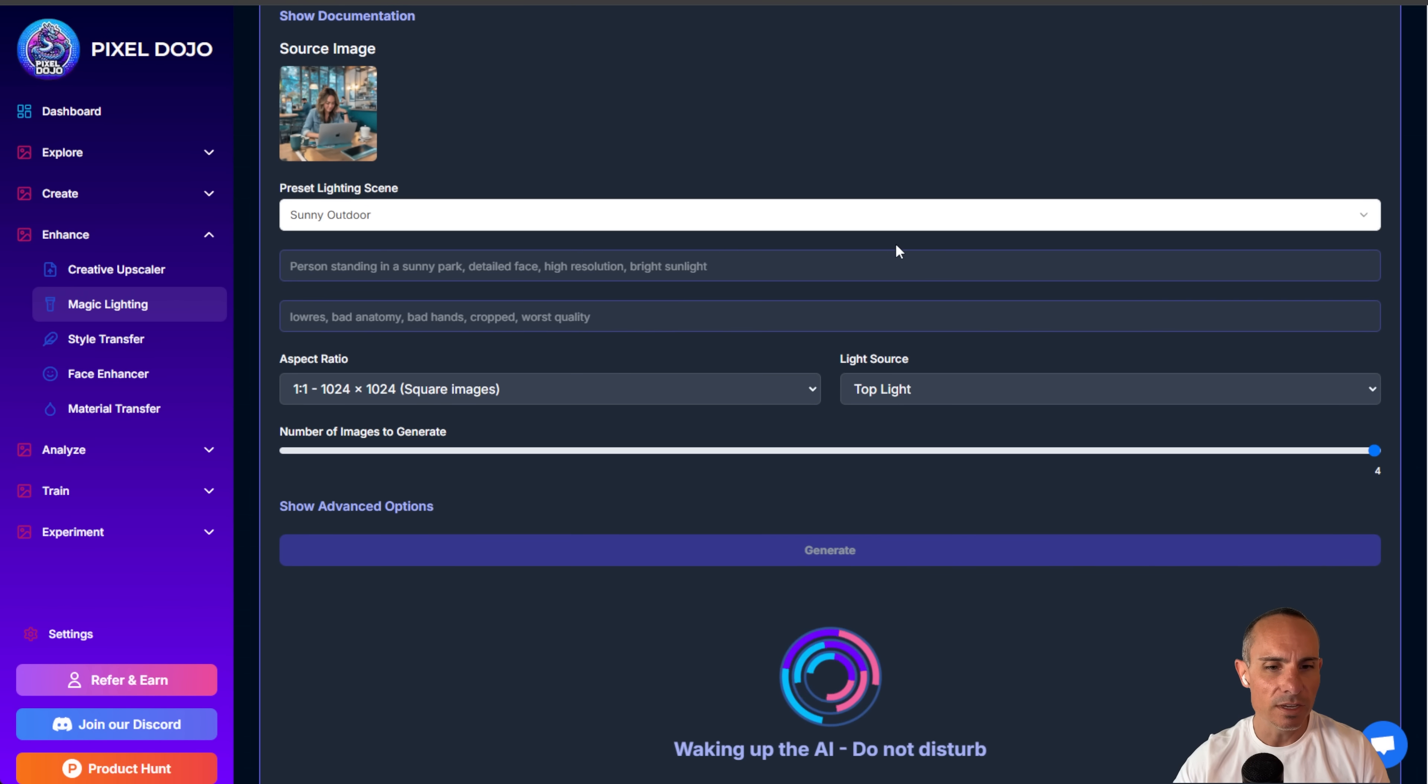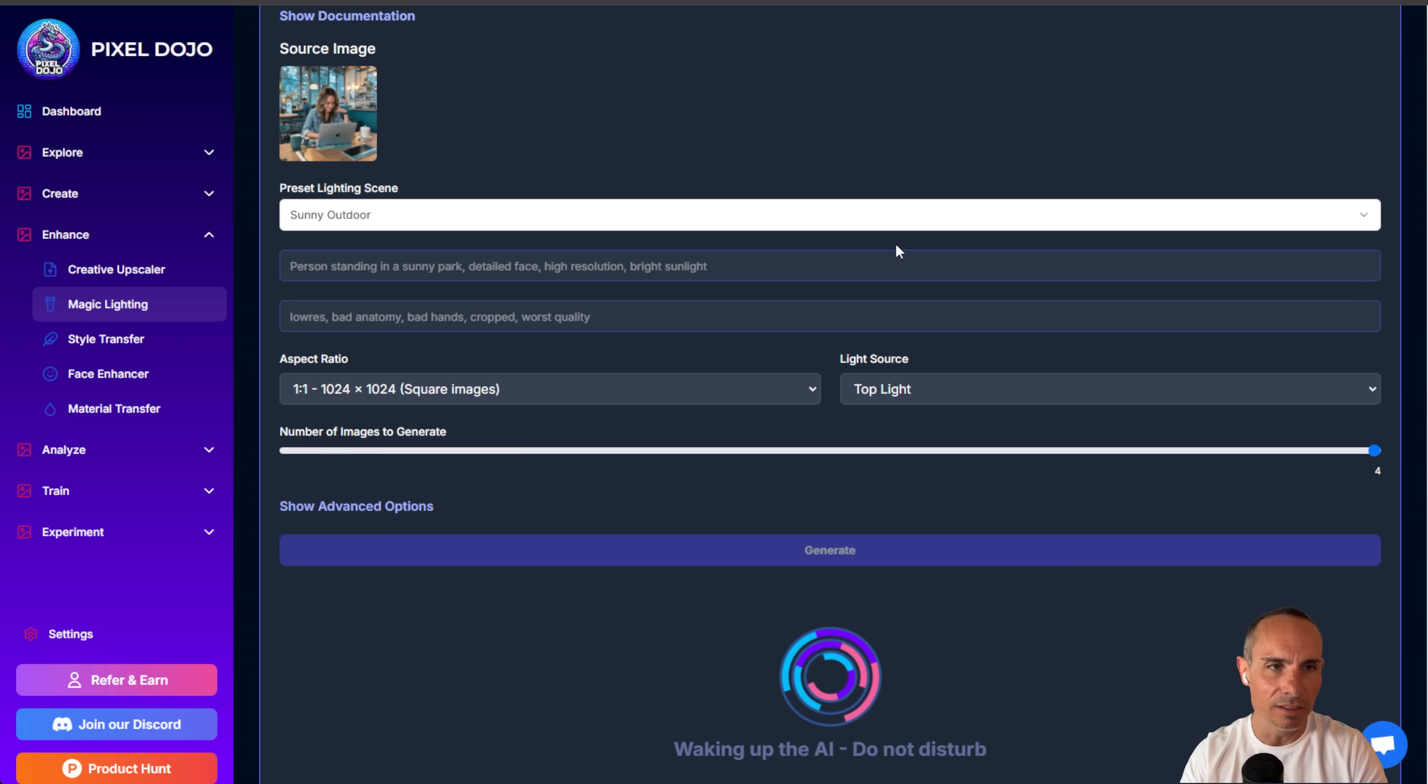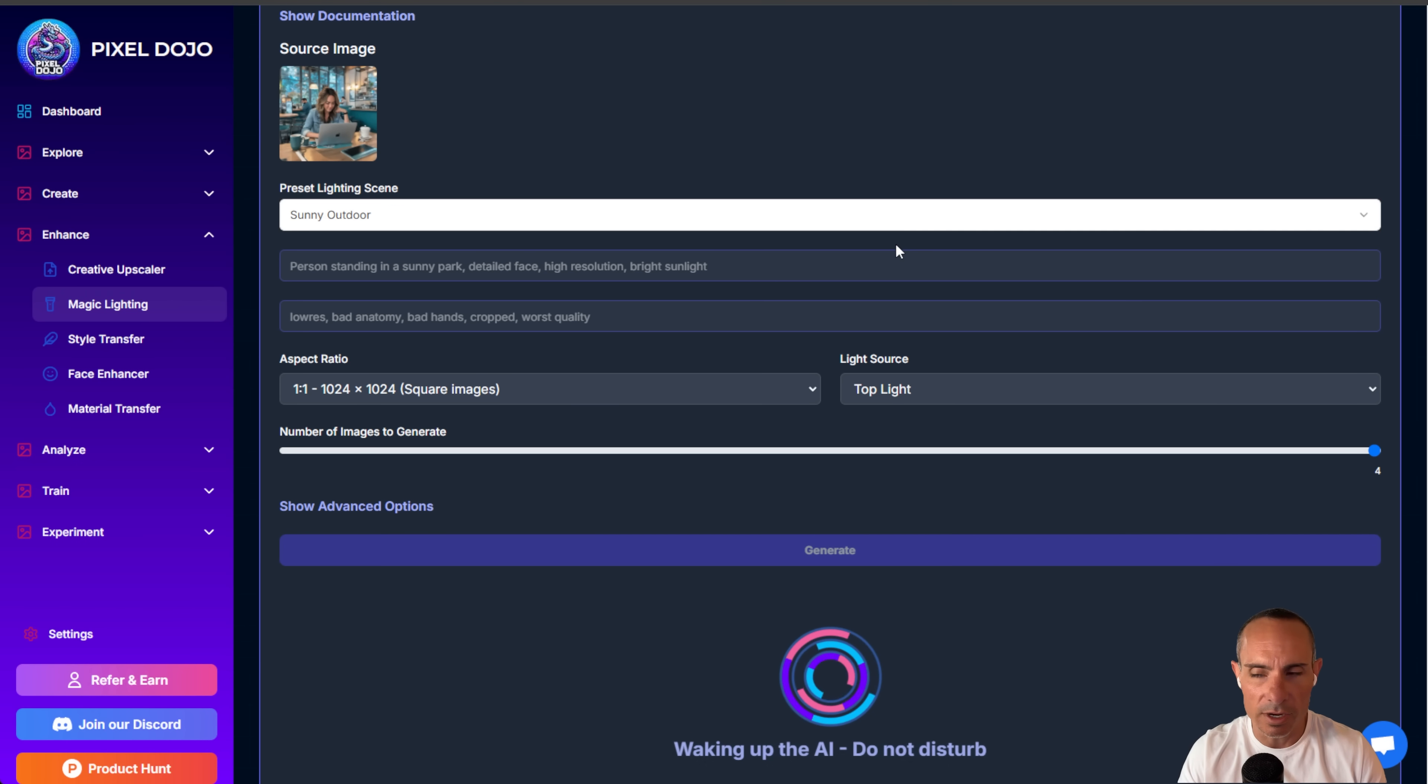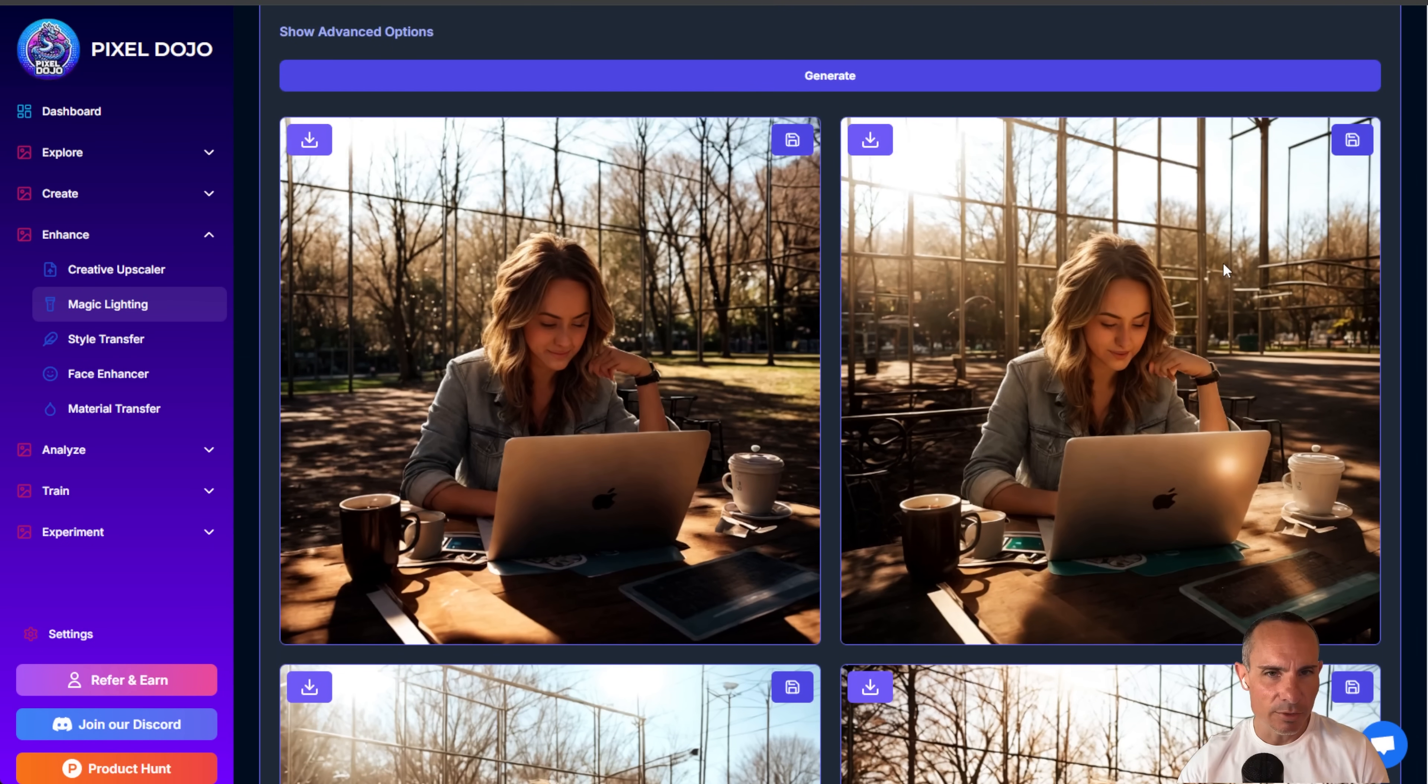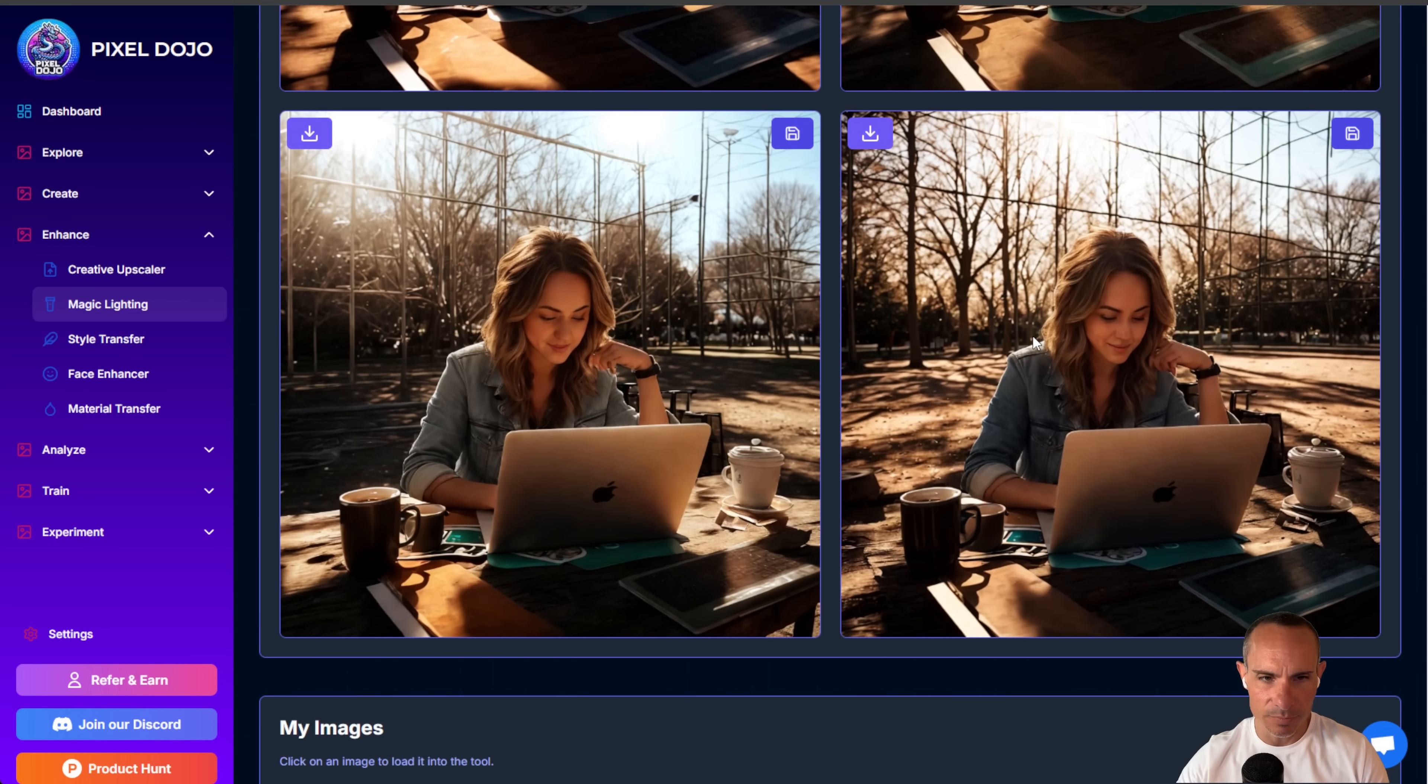What this does is it runs the image through a stable diffusion. But it changes not just the lighting in the image, but it also changes the background. So you can change the setting for someone and one of your characters. And you can see you've still got that original image, the look of it. But it's completely changed the background, the lighting, everything. Really natural lighting and shadows. Contrast completely gives it a different look.